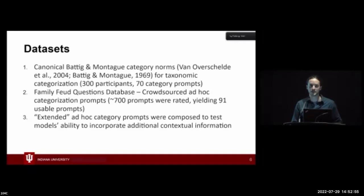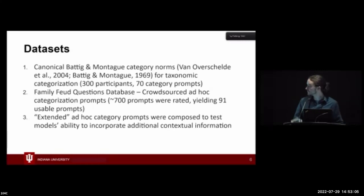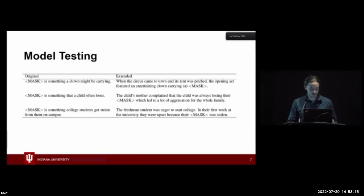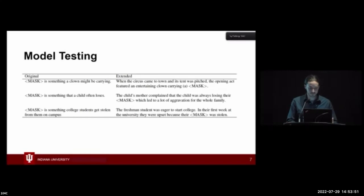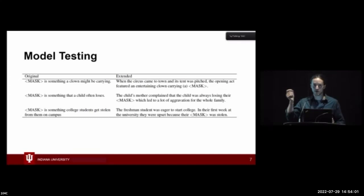We also composed extended ad hoc category prompts, taking the Family Feud dataset and composing extended prompts to give more situational information to the models. Using BERT as an example, we used its masked language modeling feature, where you present it with a phrase containing the mask token and BERT finds the best responses to fill that gap. For example, from the Family Feud dataset we had 'something a clown might be carrying.' The extended version became: 'When the circus came to town and its tent was pitched, the opening act featured an entertaining clown carrying a [MASK].' This gave the model additional information to capture situated properties.